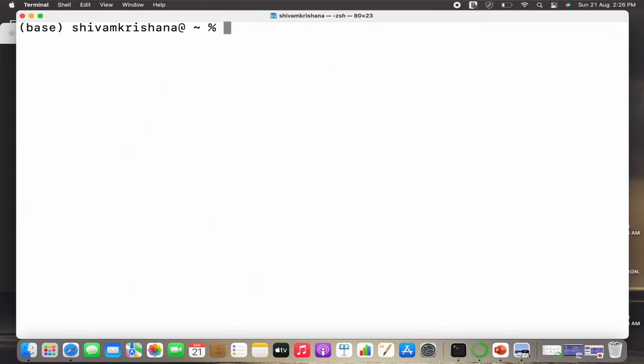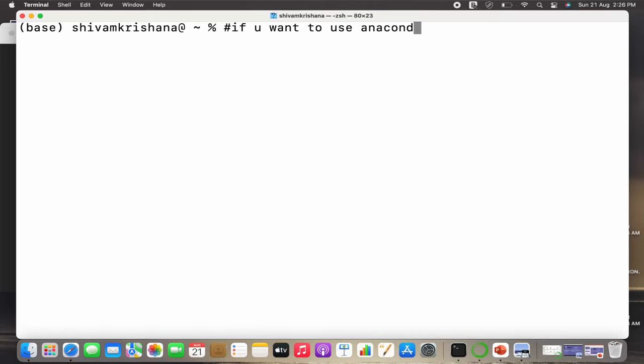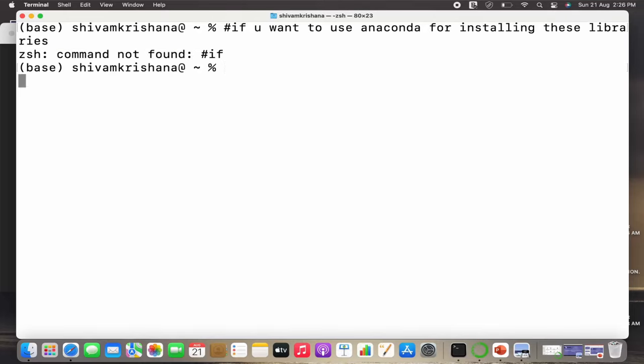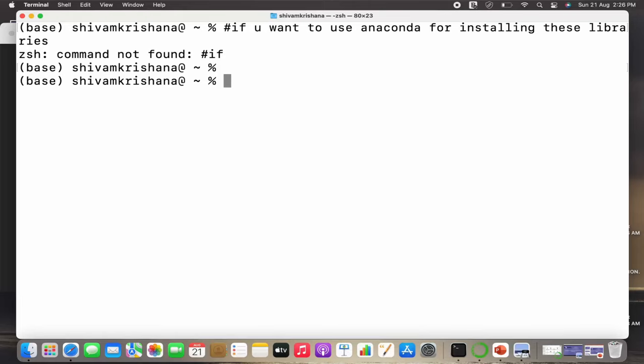Now let's see how to install them using Anaconda. If you want to use Anaconda for installing these libraries, you need to write the command 'conda install seaborn'.